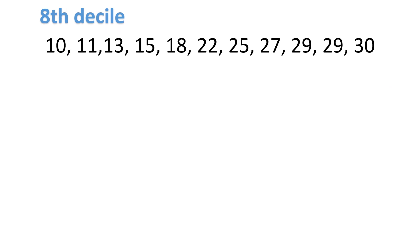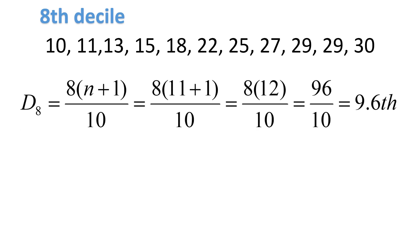Okay, let's solve for the 8th decile in this example. Remember, all the numbers should be arranged from lowest to highest. We have 10 up to 30. Now, let's find the position of the 8th decile. We're looking for d sub 8. That's going to be equal to 8 times n plus 1 over 10. Our n is 11 because from 10 to 30, there are 11 numbers. 11 plus 1 is 12. 12 times 8 is 96.